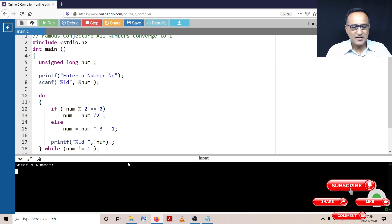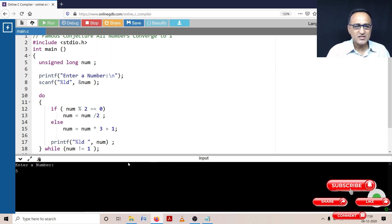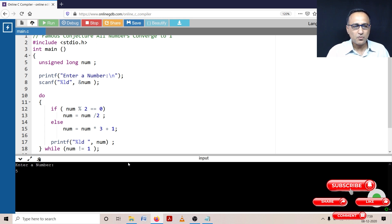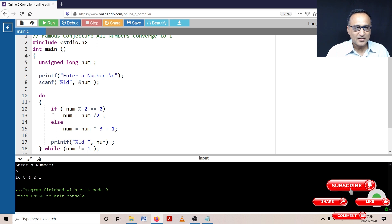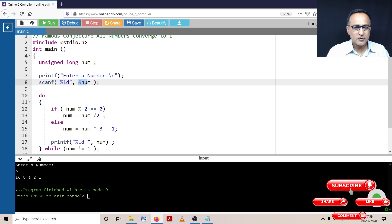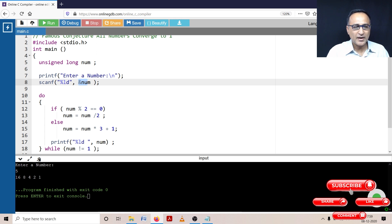Let me enter a number like five. So you will see the processing of five all the way till five ends up becoming one. So here if you see five, what has happened? Number is five, five mod two is odd. So five becomes five into three, 15 plus one, 16. So I'm printing 16. Then next time it's an even number, it becomes eight, four, two, and one.